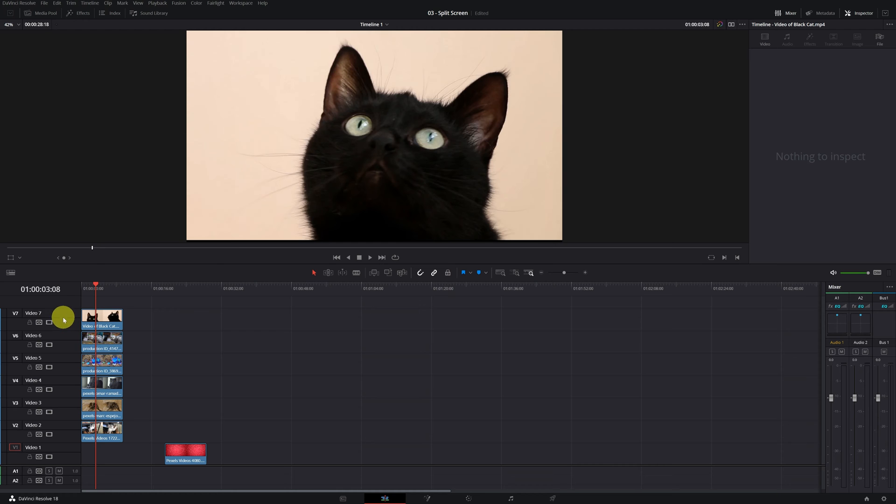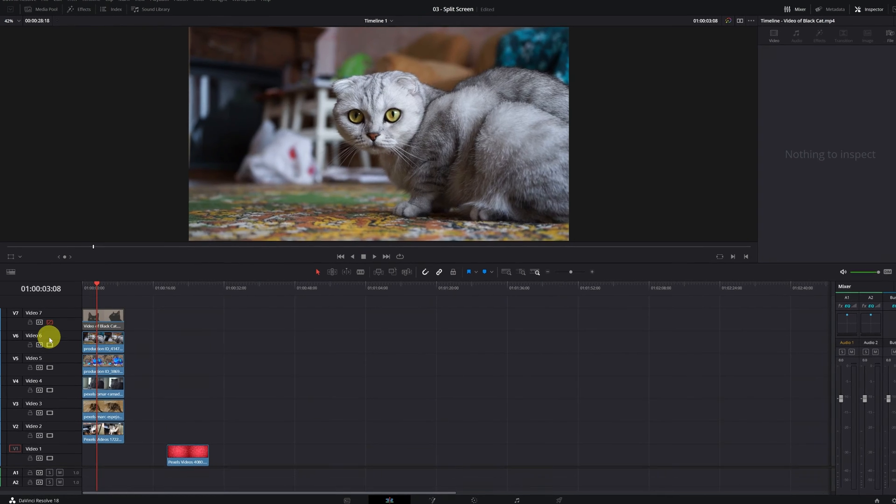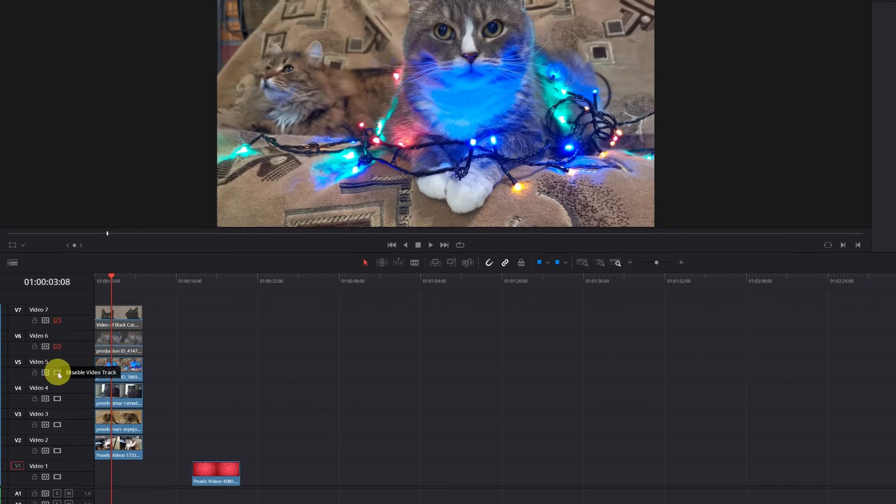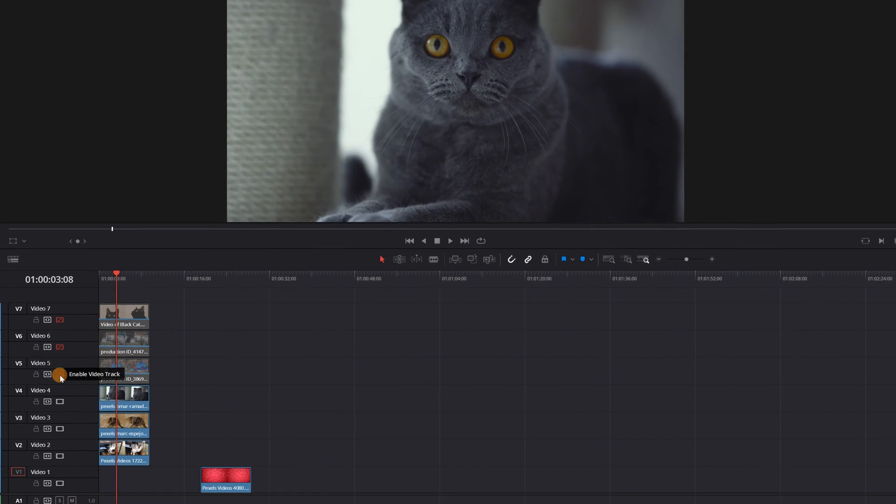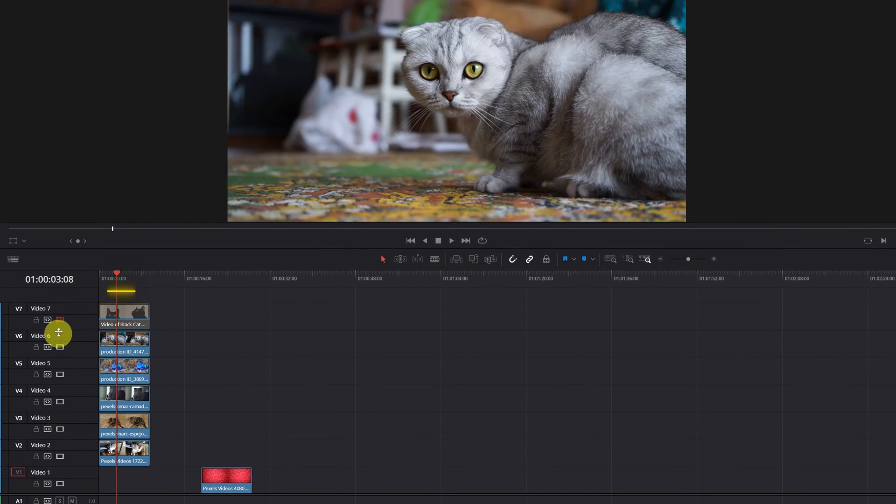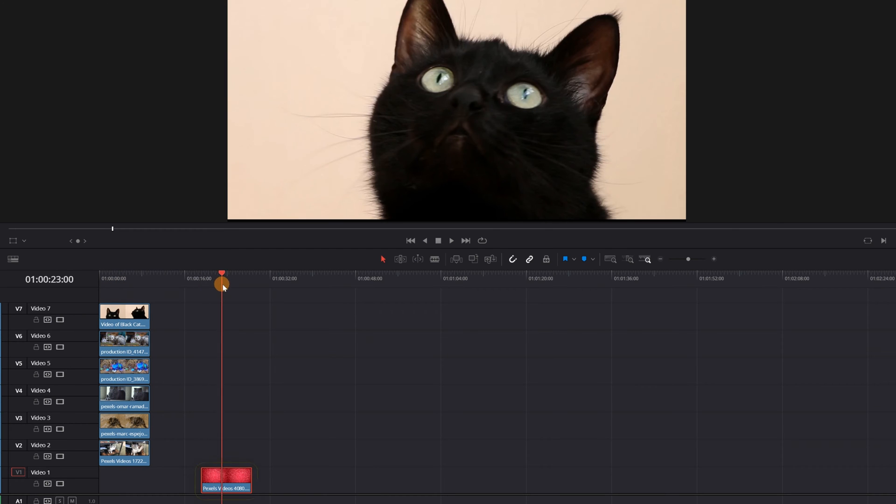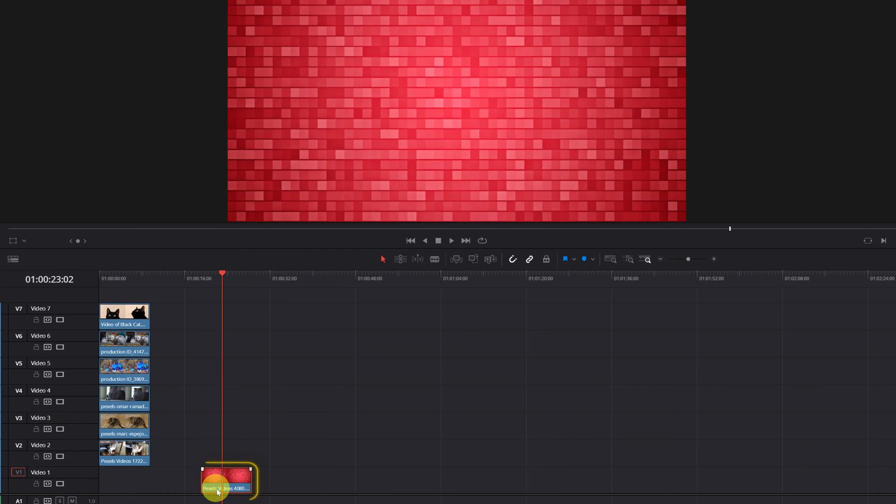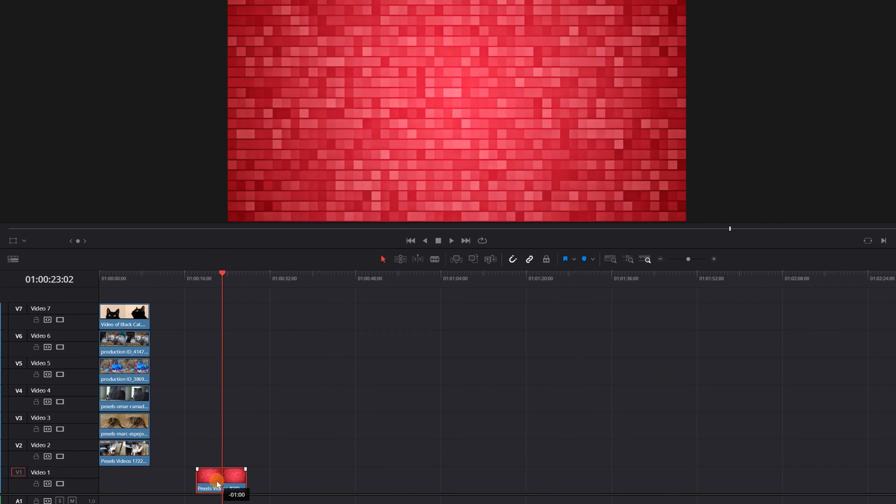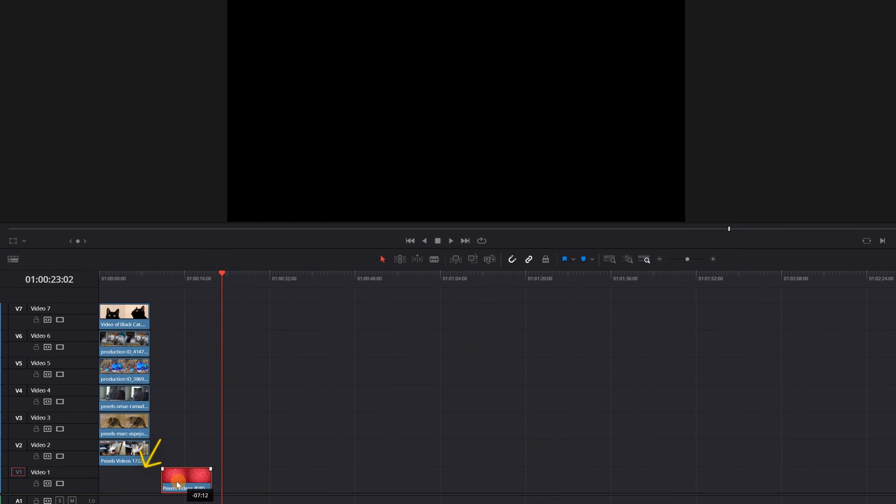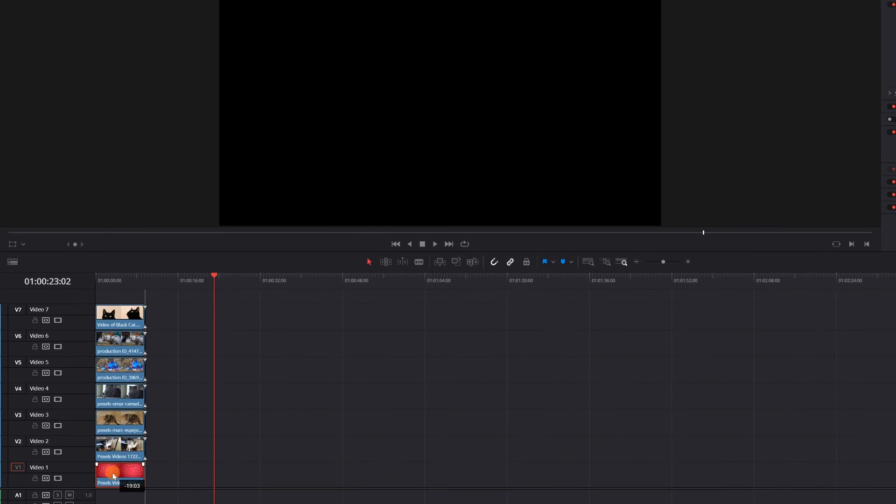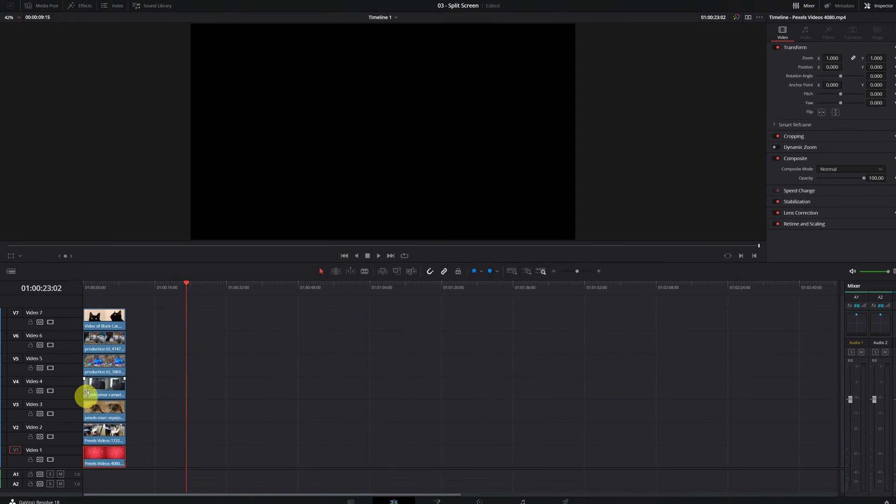Once inside DaVinci Resolve, you must place your videos that you want to add to the collage, one on top of the other on the timeline, just like this example. Once done, we must import any background and place it just below everything, below all the videos of the cats.